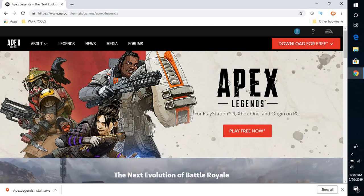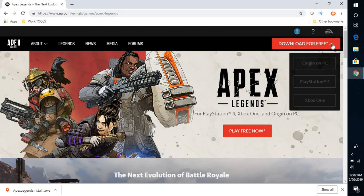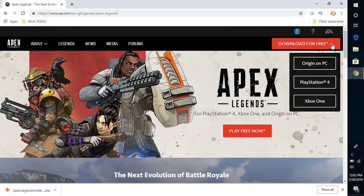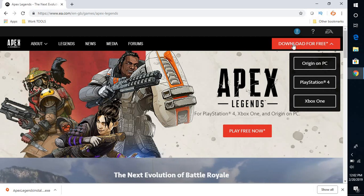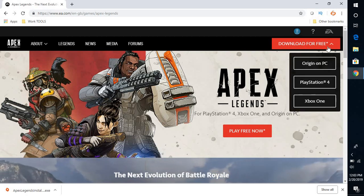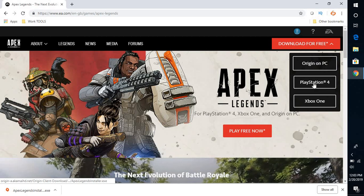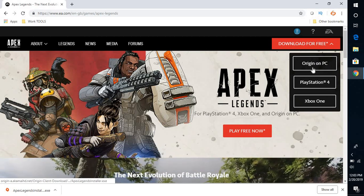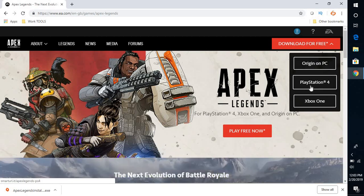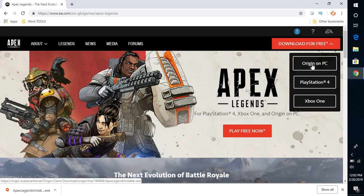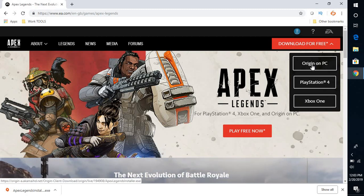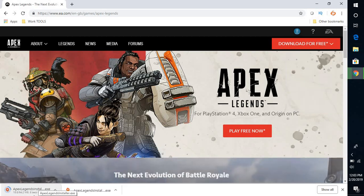Now once you click on this link, it will take you to the EA page on the official Apex Legends website. Now from the drop down menu at the top right corner, click on download for free. It will give you the list of options where you can download the game for PC, PlayStation 4 and Xbox One. Since I'm using Windows, I'm going to select Origin on PC.